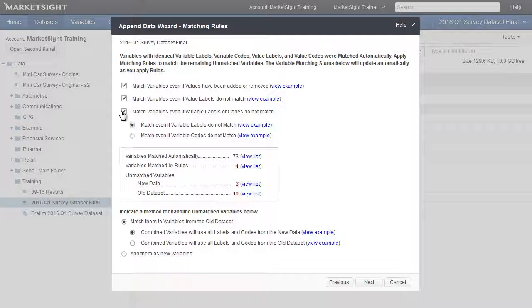The third rule provides two options for situations when either variable codes or variable labels don't match between the new and old dataset. In either case, MarketSight will match on what is shared between the two variables and use the information from the new dataset in the combined dataset.